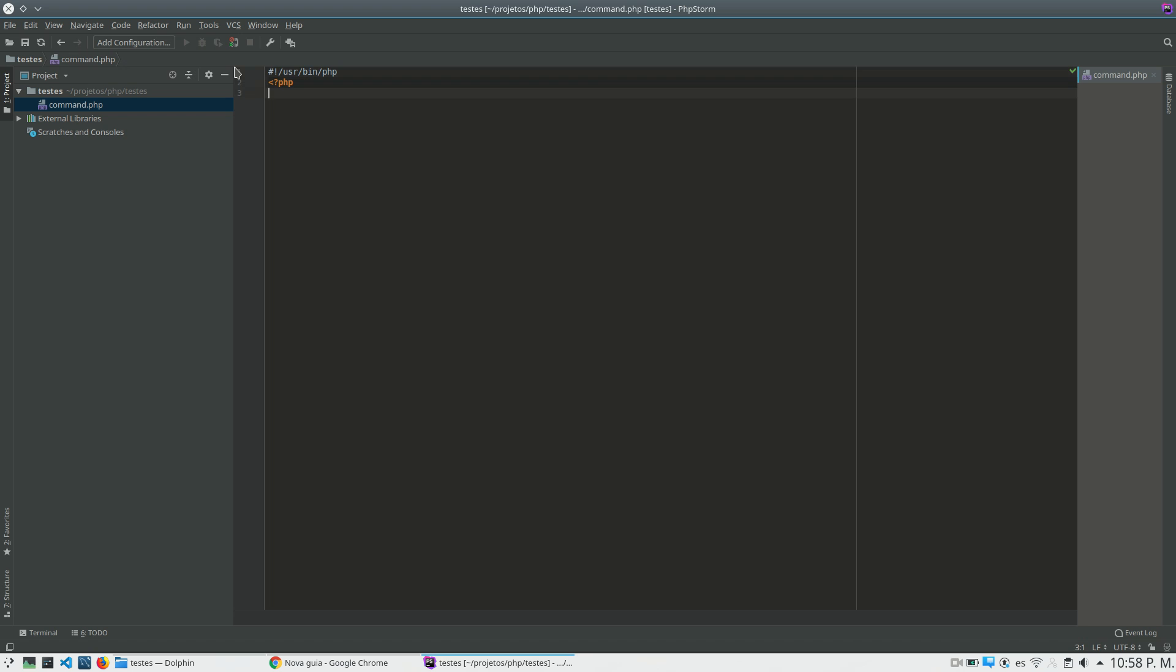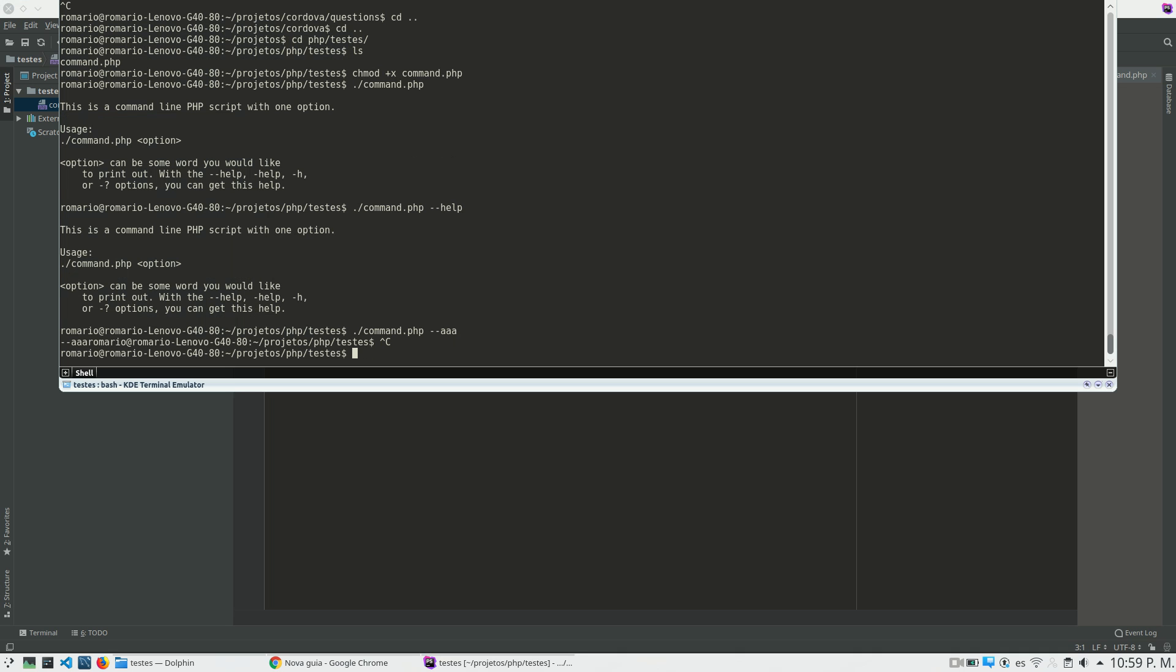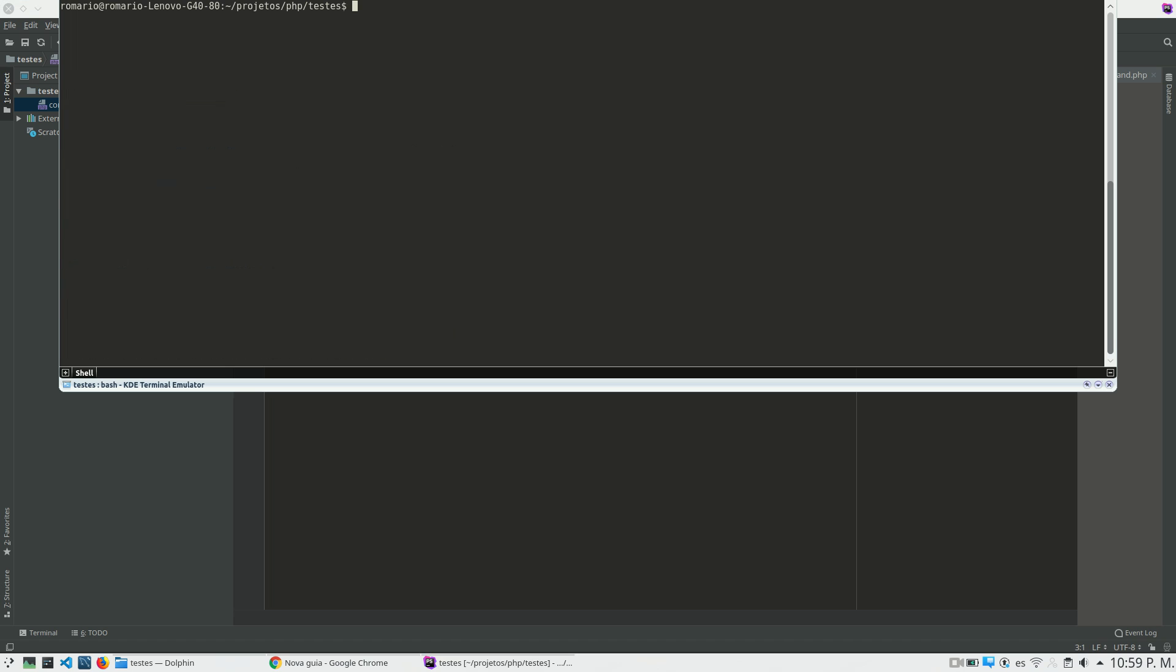So now we have the file and configure that this file will run using this PHP executable. So now I have to go to the terminal and give execution permission for this file because now I have the file but I can't run it.